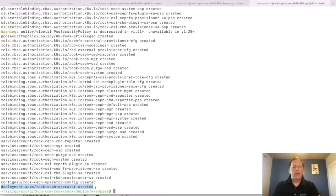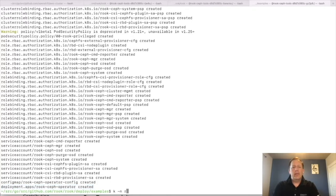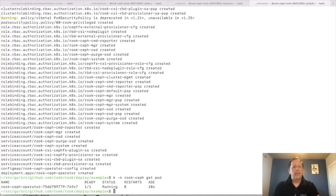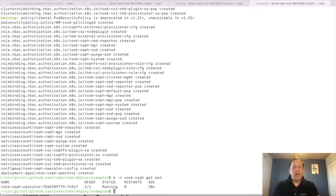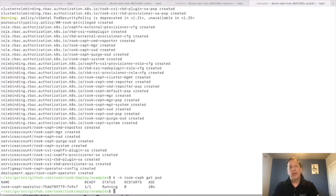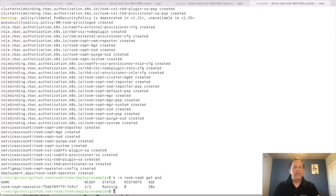This is where the brains of the Rook management are running. Now if I go ahead and look in the Rook namespace, we should see the operator running already. I've already pulled the Rook image locally so it would be faster as well. Okay, now the operator is running.